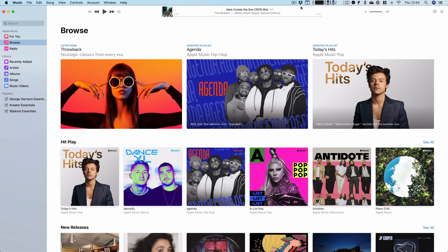Hey there, it's Charlotte from the Mac Observer. I thought today I'd take you through one of my favourite features of Apple Music.